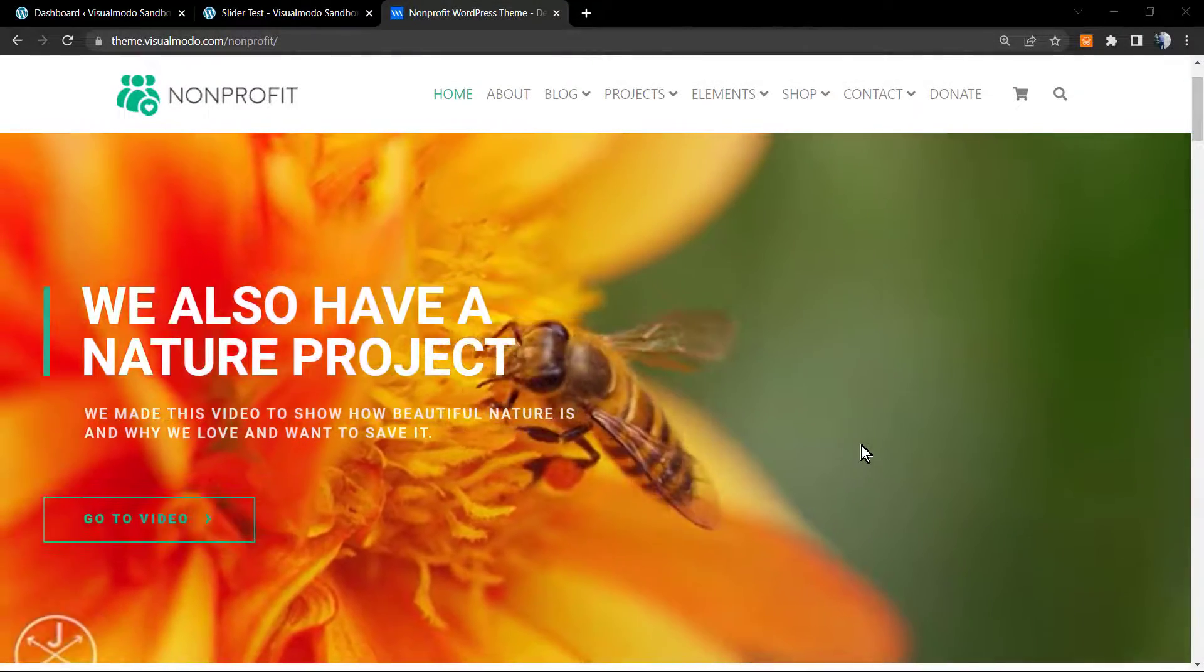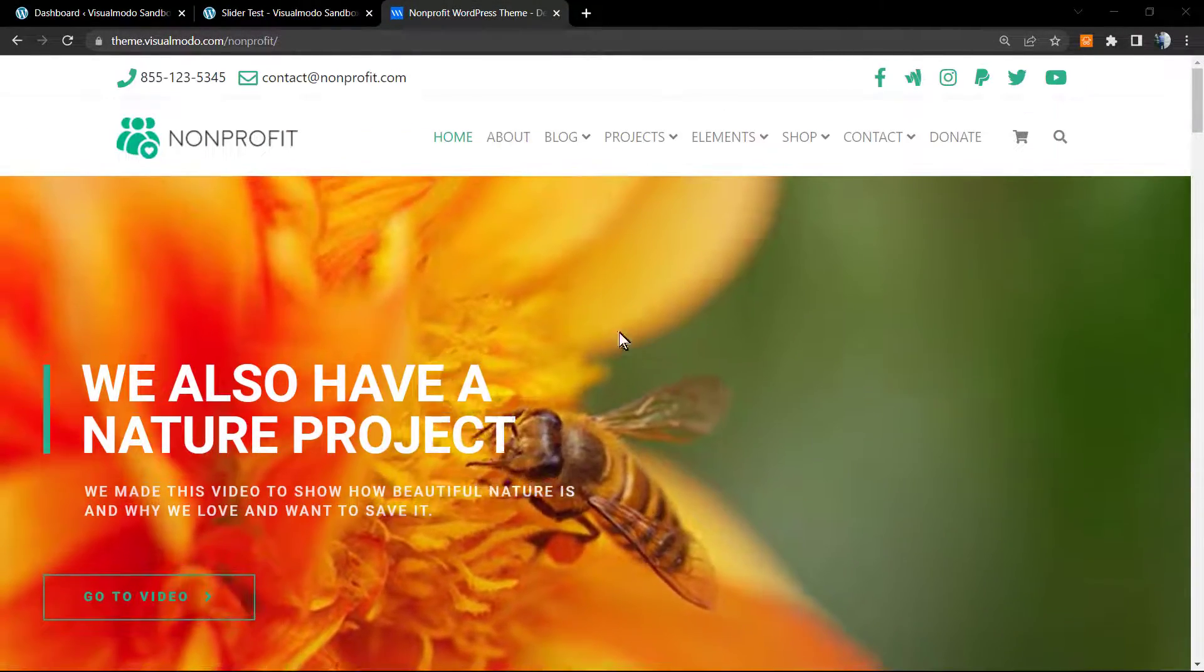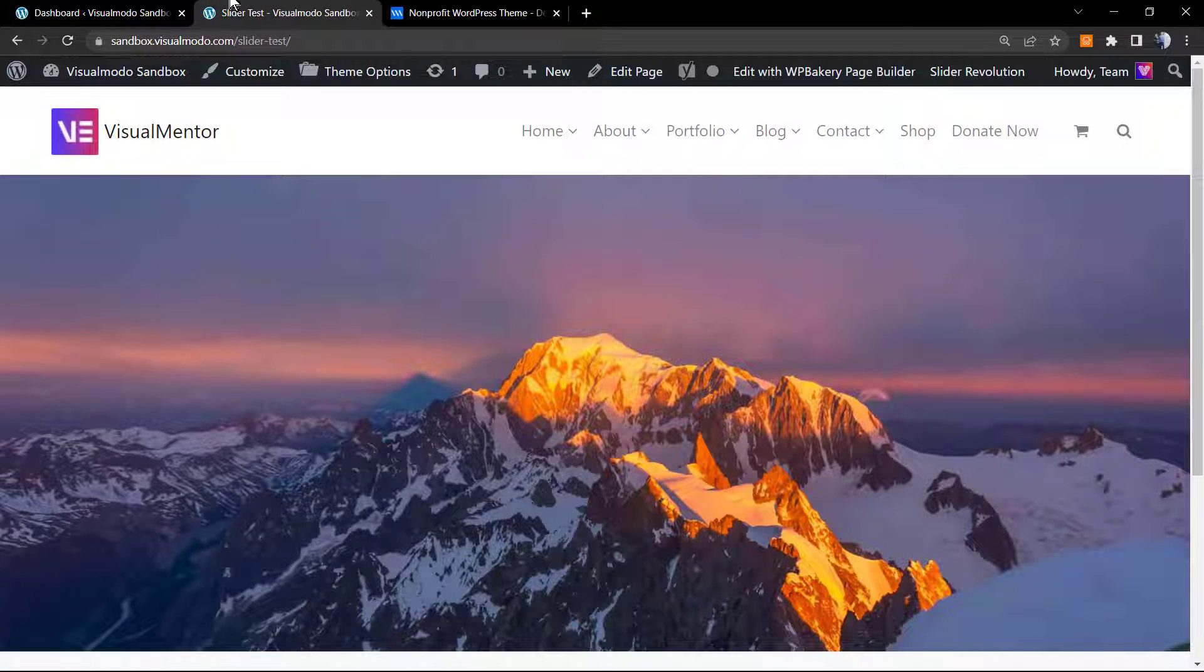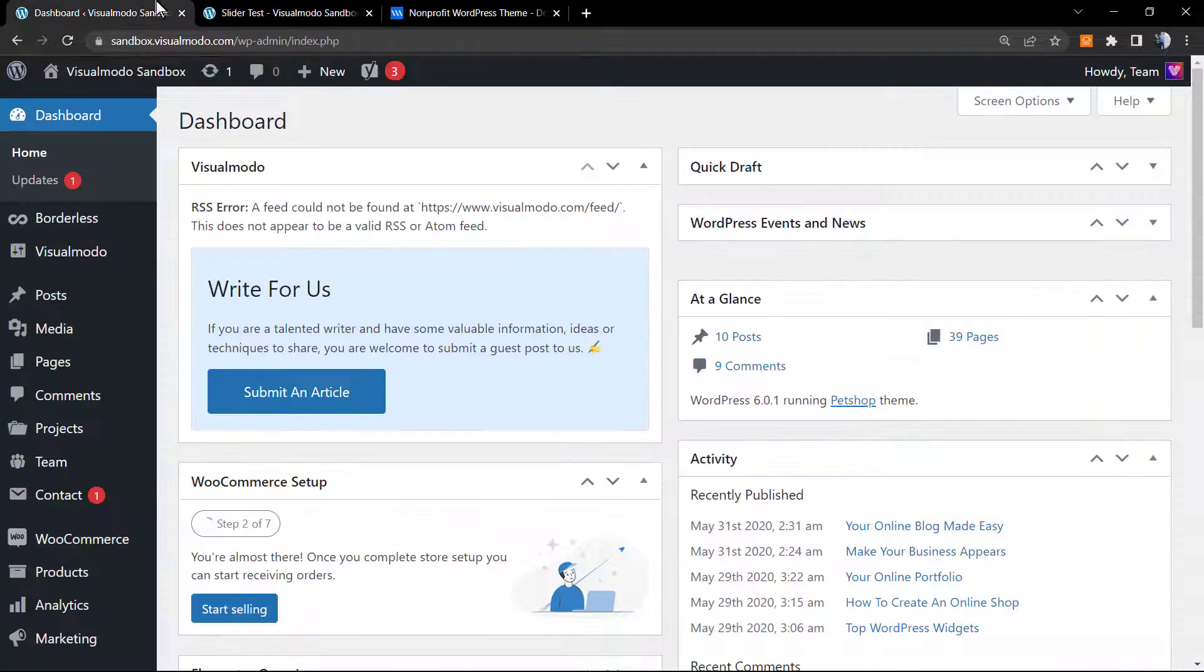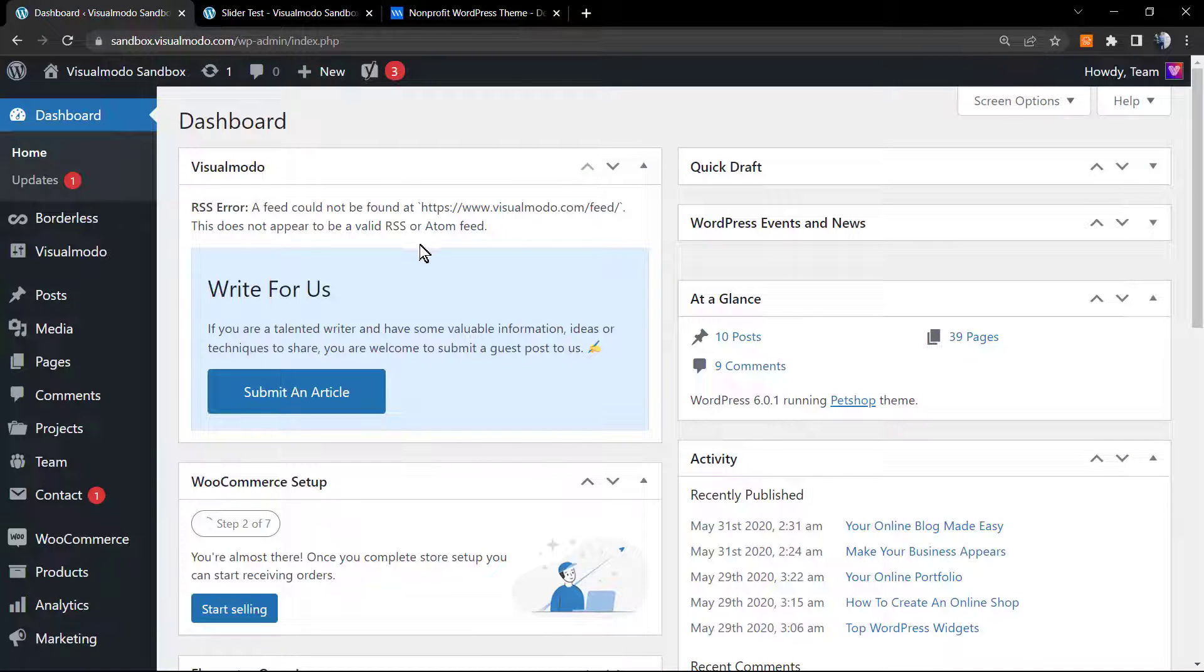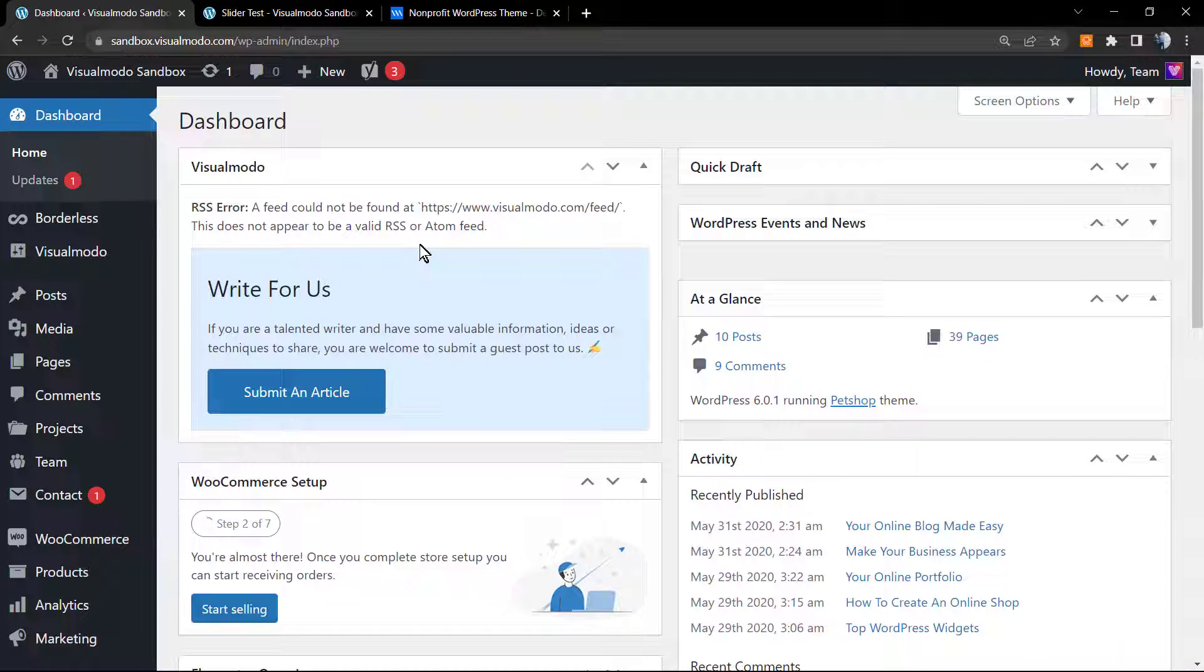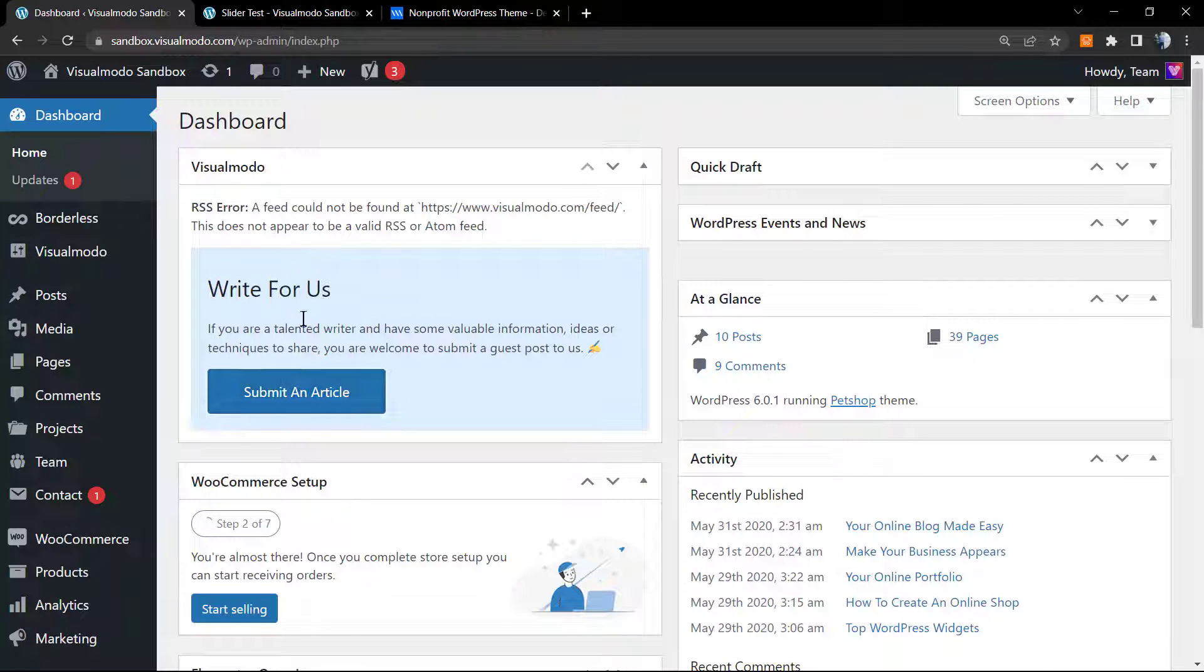What's up guys, here's Claudio from Visual Model WordPress themes. In today's video, we're gonna learn how to use the tabs navigation from the Slider Revolution WordPress plugin in a simple, fast, and effective way.